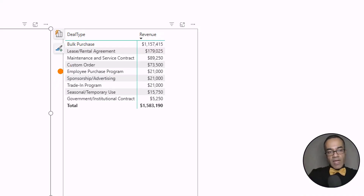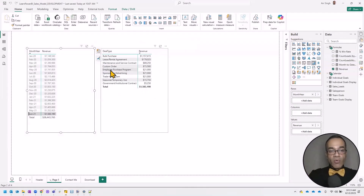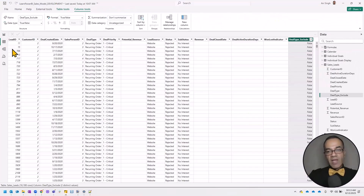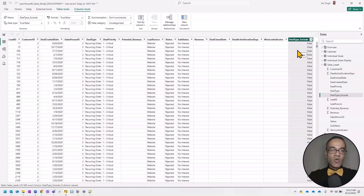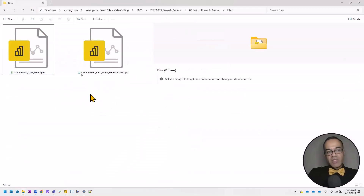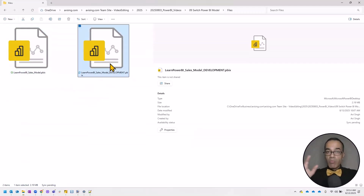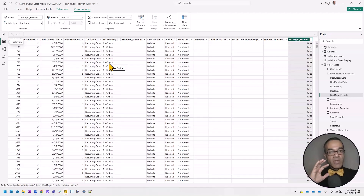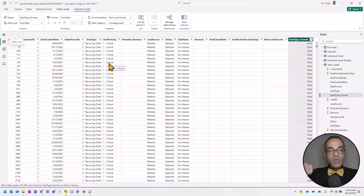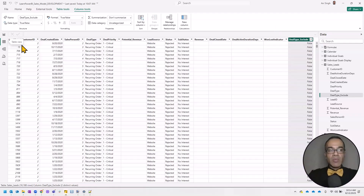We've added a field to exclude those deal types. The specific change isn't the important part — that's just the scenario. You'll have a similar situation where you're making changes to the model. And just to be clear, this is not about refreshing data. Production data is always going to be refreshed automatically. This is about testing new model changes — things like an additional column or a measure change.